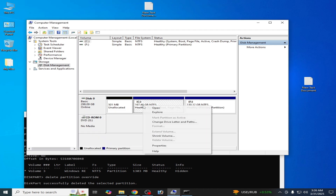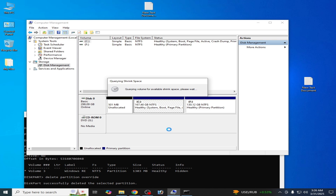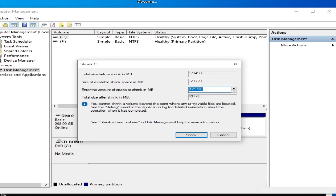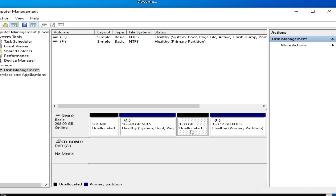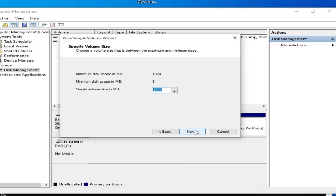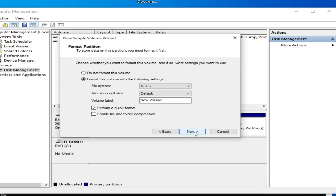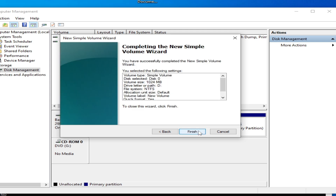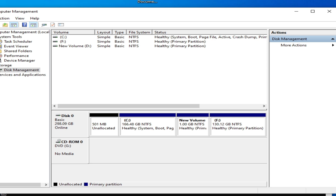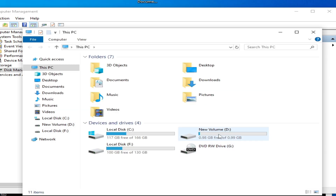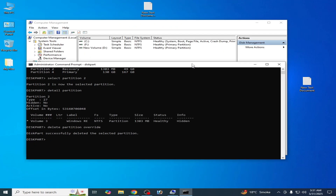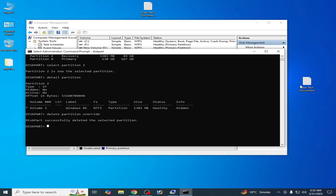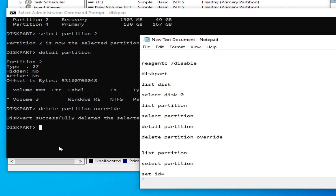Right-click Local Disk C and go to 'Shrink Volume'. Type 1024 (which is 1 GB) and click Shrink. Now you have 1 GB of unallocated space. Right-click on it, select 'New Simple Volume', click Next through the wizard using default settings, and click Finish. You will see a new Volume D appear in This PC.